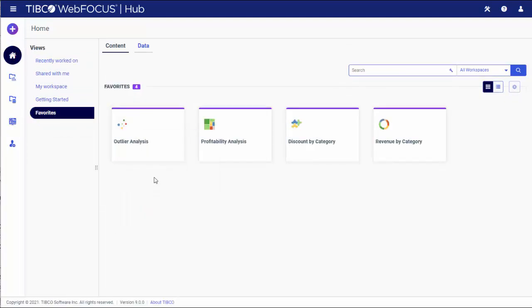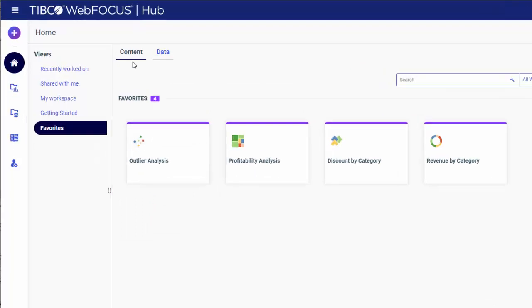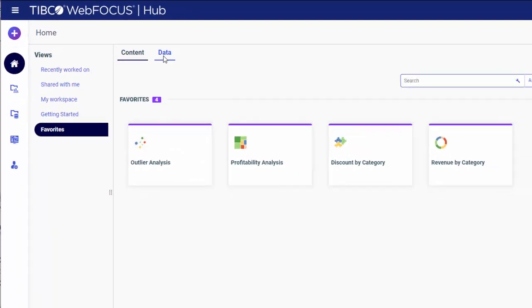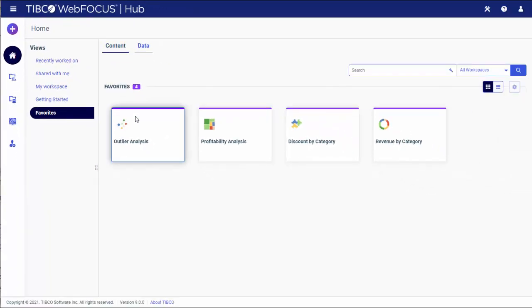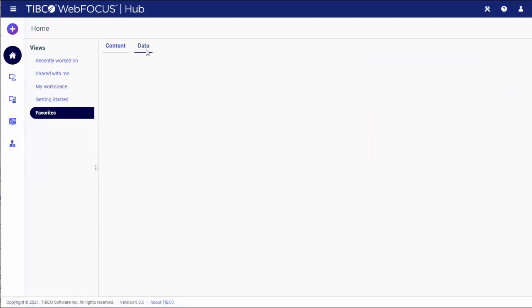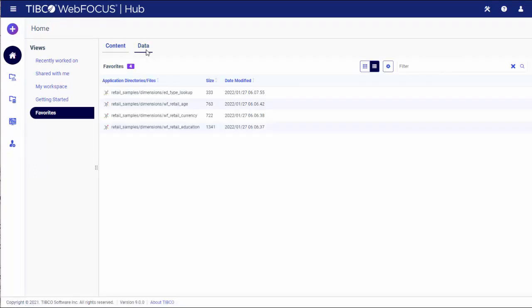Notice that the Favorites view is divided into two tabs, Content and Data. Under the Content tab, you can see the items that you saved as favorites from the client's side of WebFocus. The Data tab displays the favorite items from the reporting server.